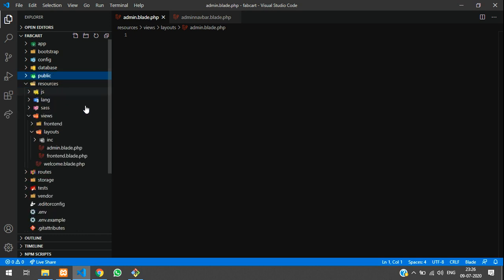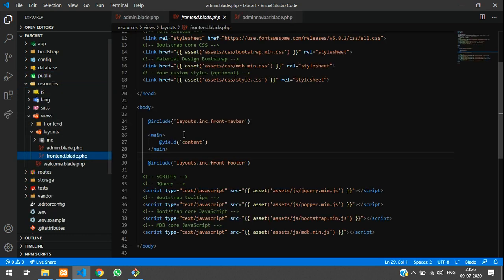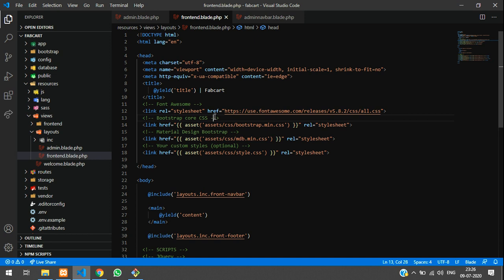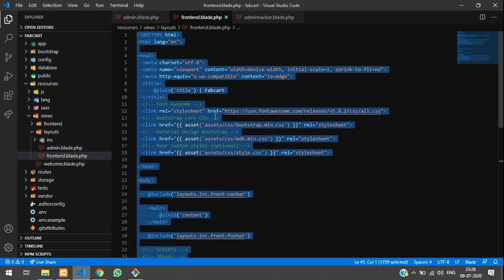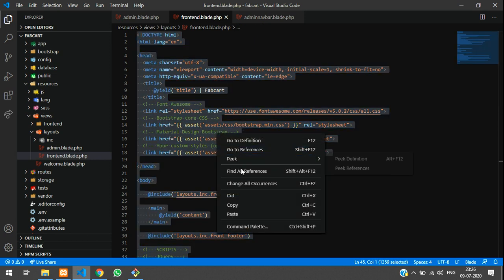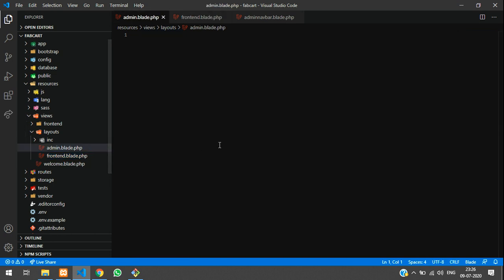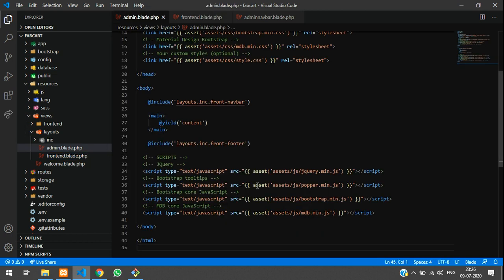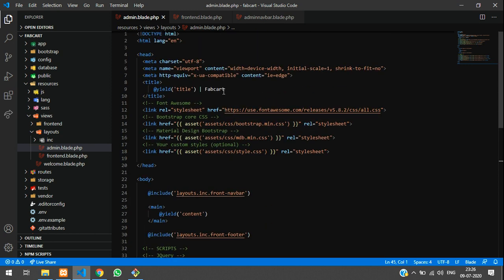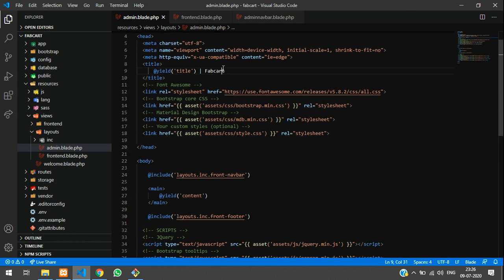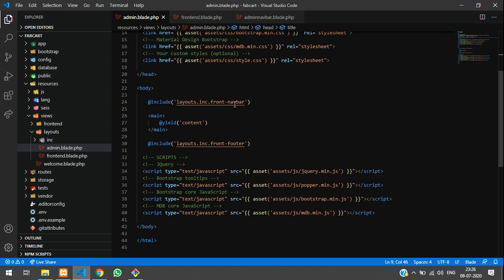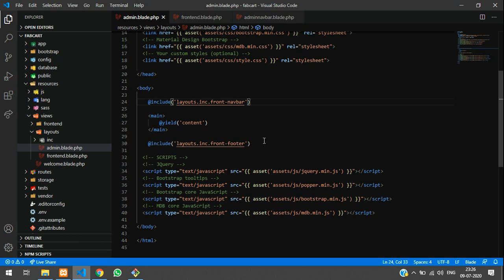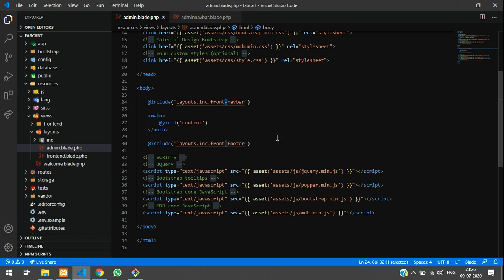Let's get back to our front end. If you are not understanding, please watch the part 2 video. Now let us control A, copy, right click, copy and go to your admin and paste here. Everything is set now. Instead of fab card, you can set admin panel. Now let us include the navbar, front end navbar to admin navbar. Let me close this front end one, not required.